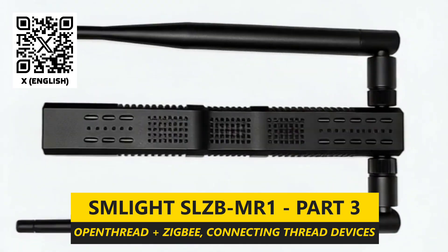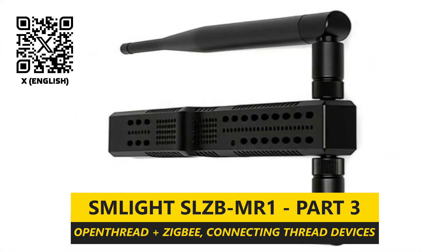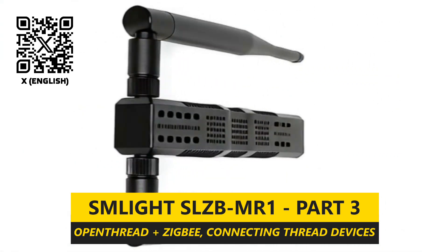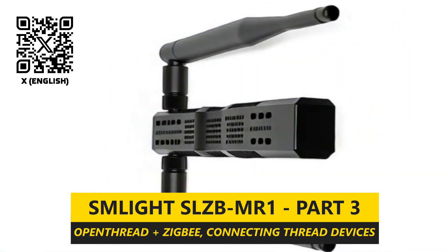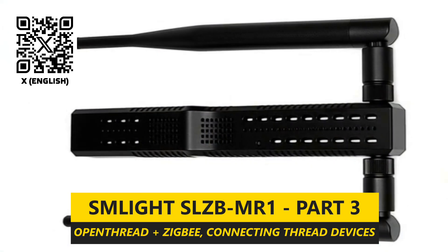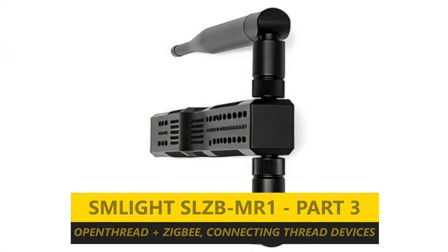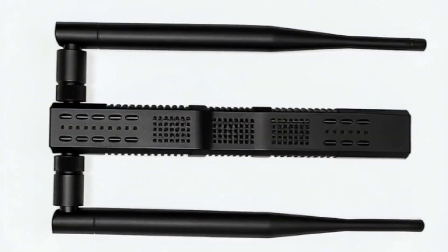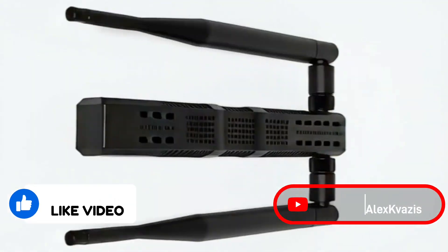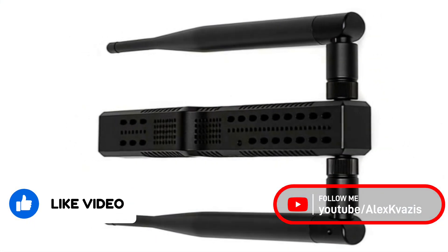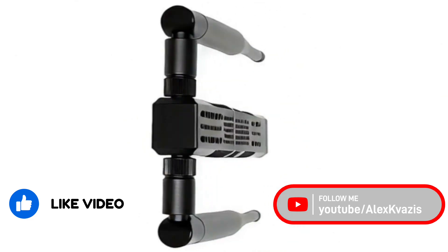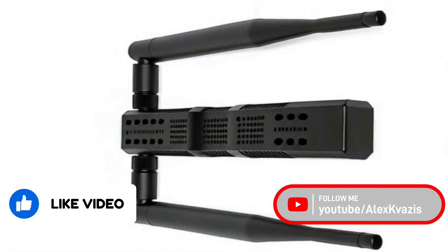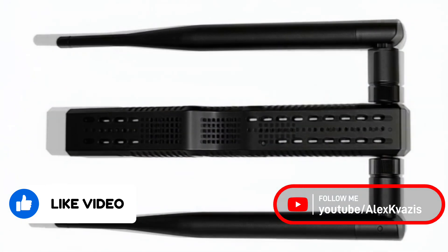This part is dedicated to another usage option, where one radio module operates in thread border router mode and the other as a ZigBee Coordinator. Thus, with a single device, you can connect and use both ZigBee and thread devices. More details ahead, but before we begin, please support this video with your likes and subscribe to my channel so you don't miss new reviews and tutorials.